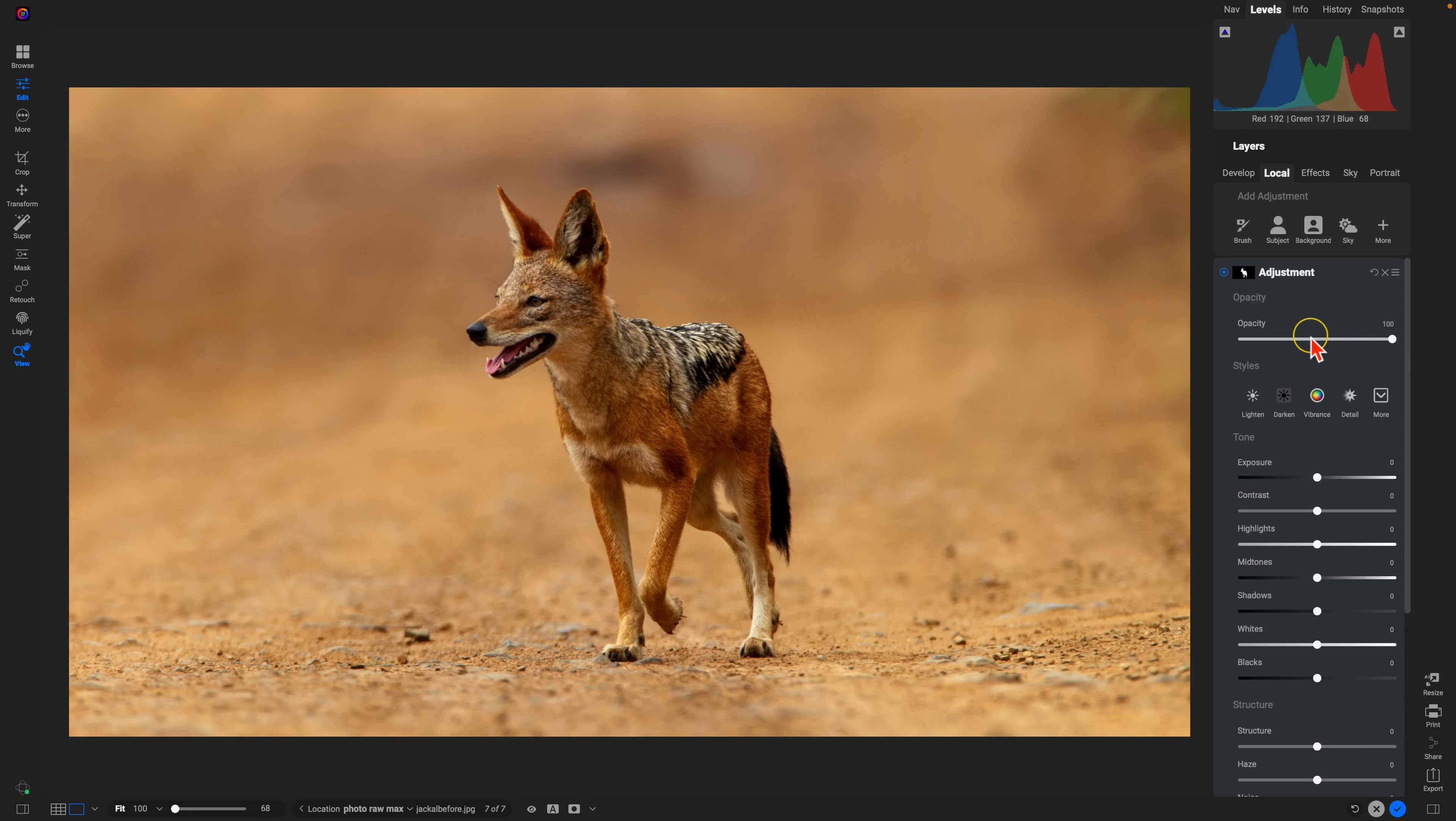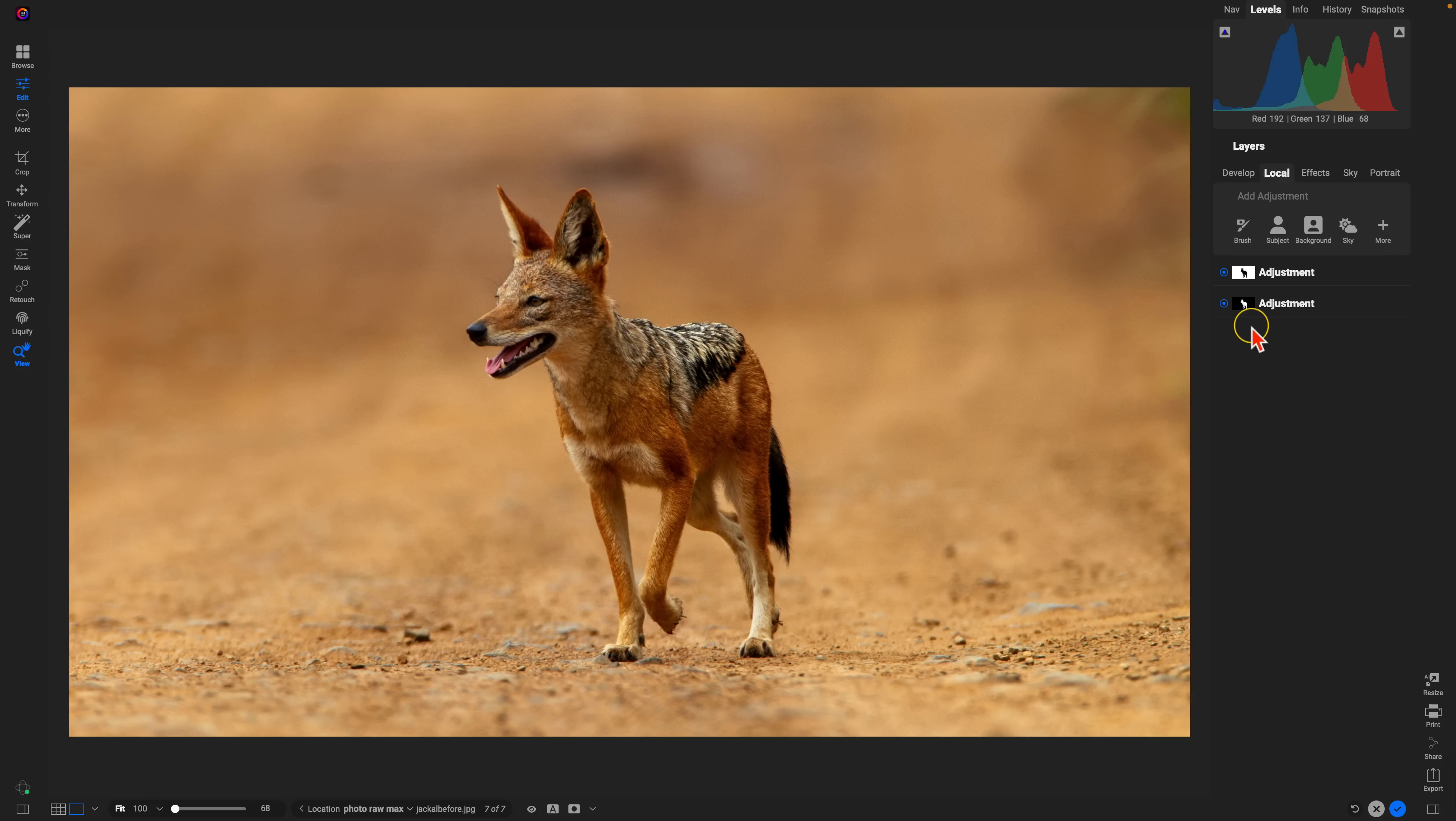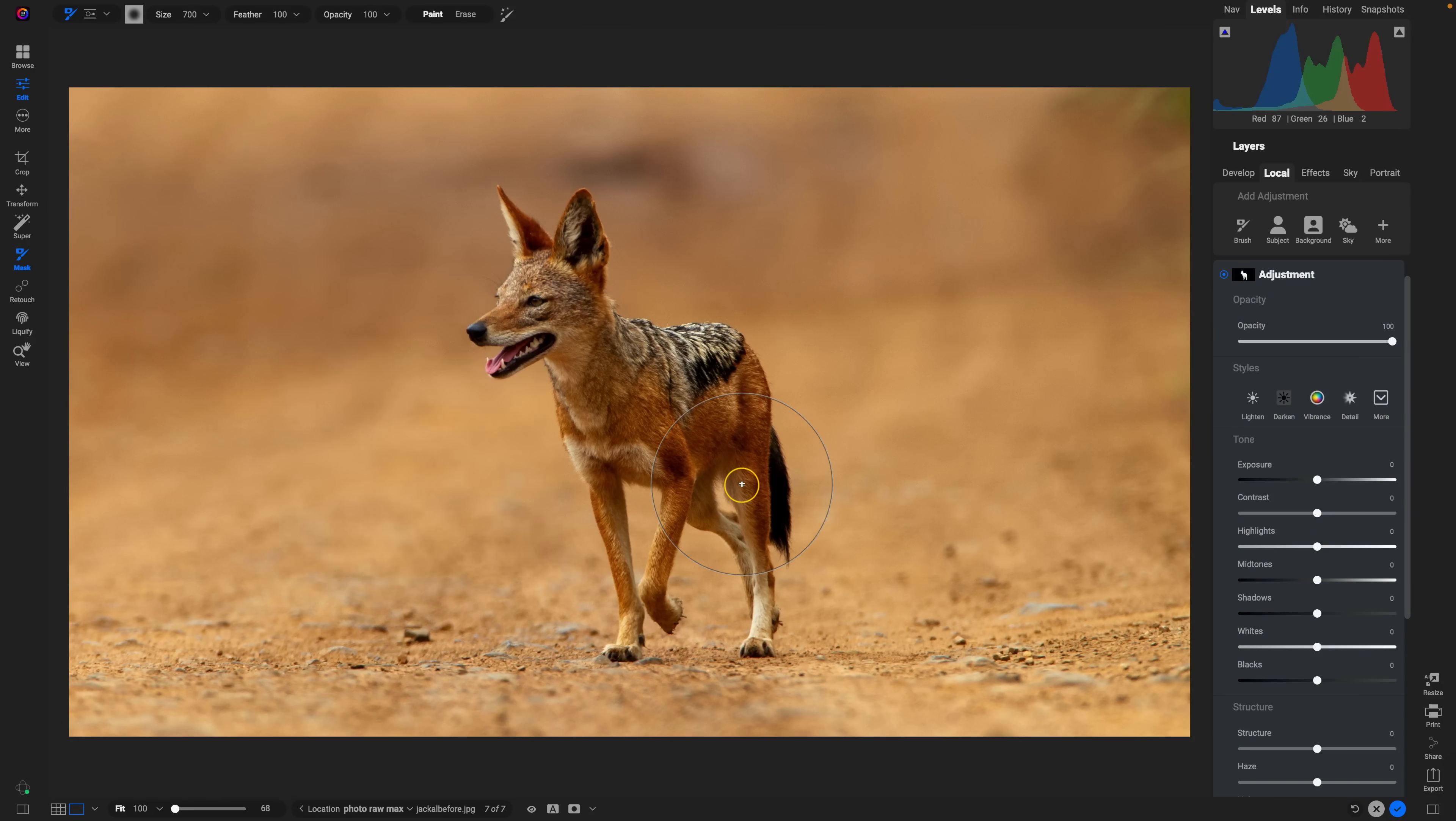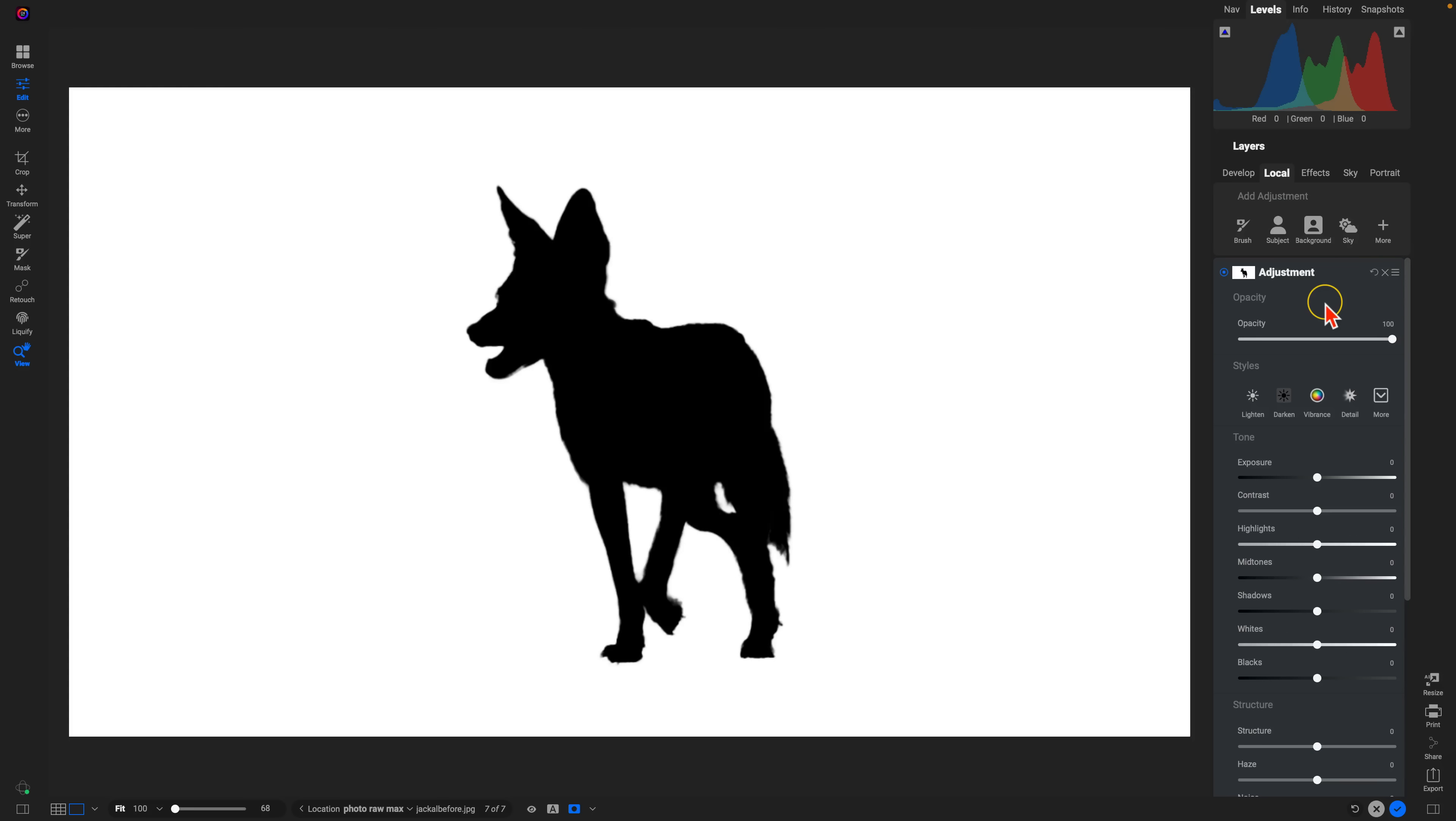Now, one thing I wanted to mention when it comes to that is let's say you've created two different adjustments. Whatever adjustment you have selected is what is going to show for that mask. So let's say we have this one opened. If I hit O on my keyboard, that's the one that's going to show. Now, if I click on this one and I hit O, that's the one that's going to show.